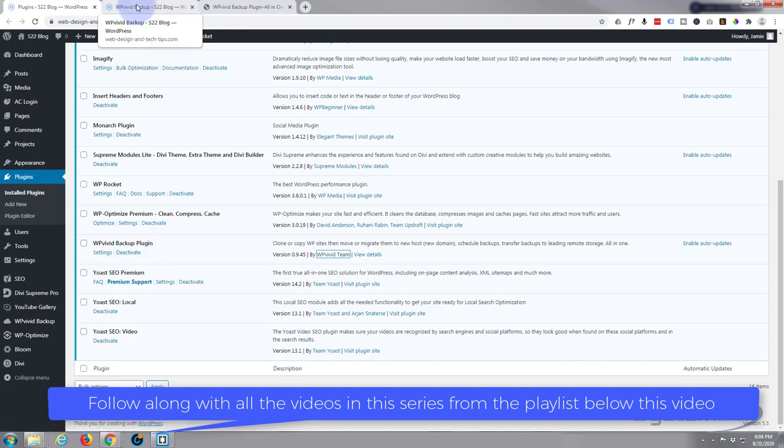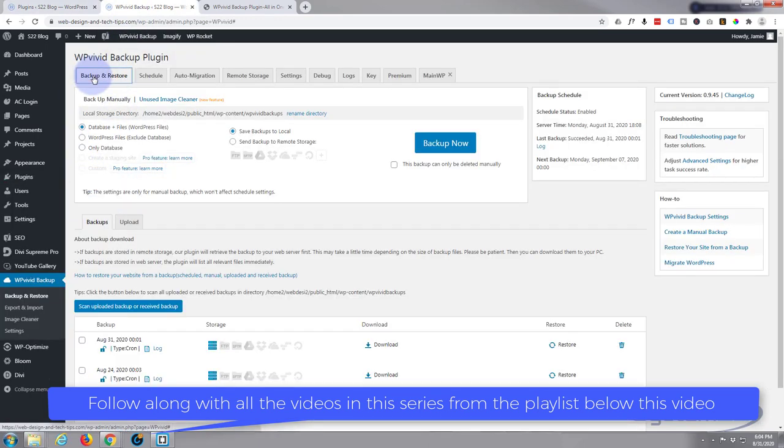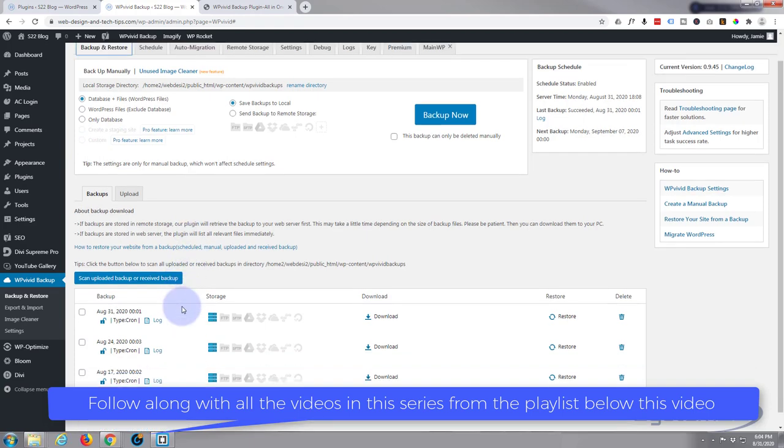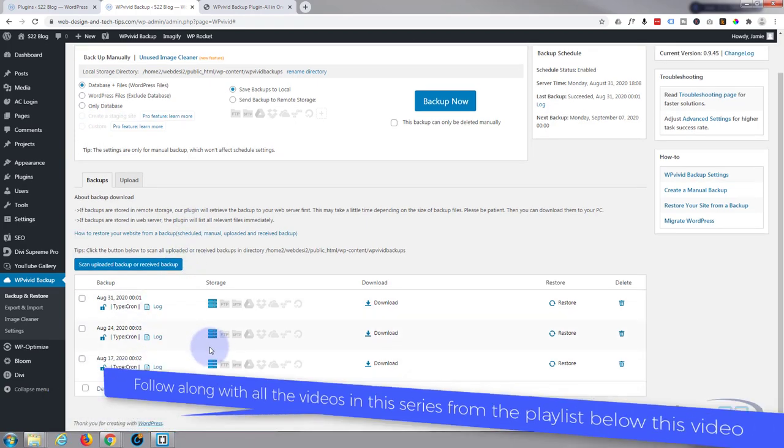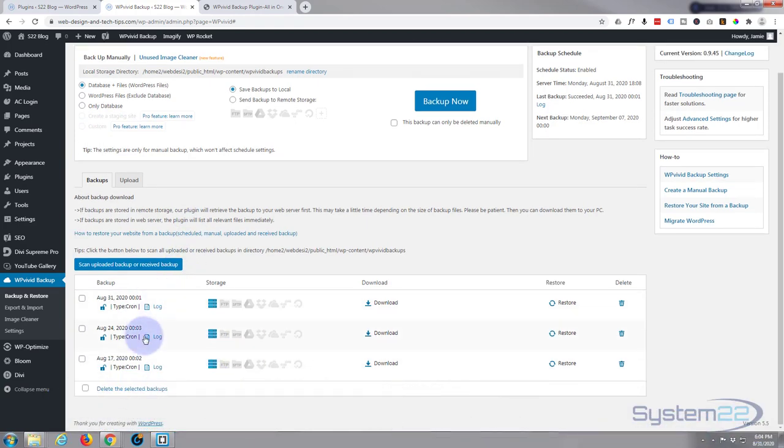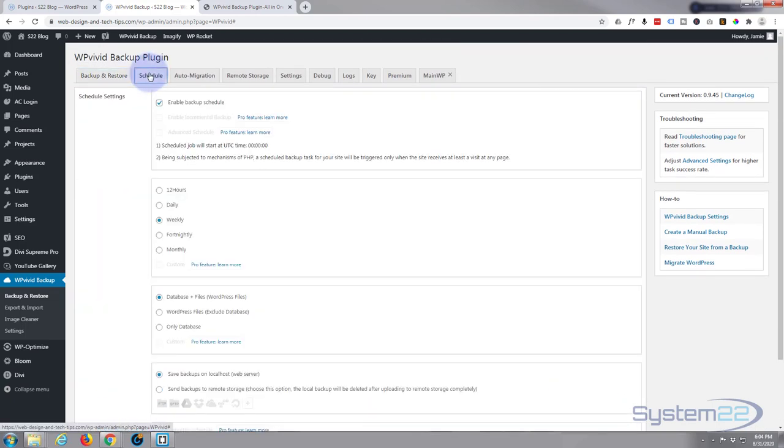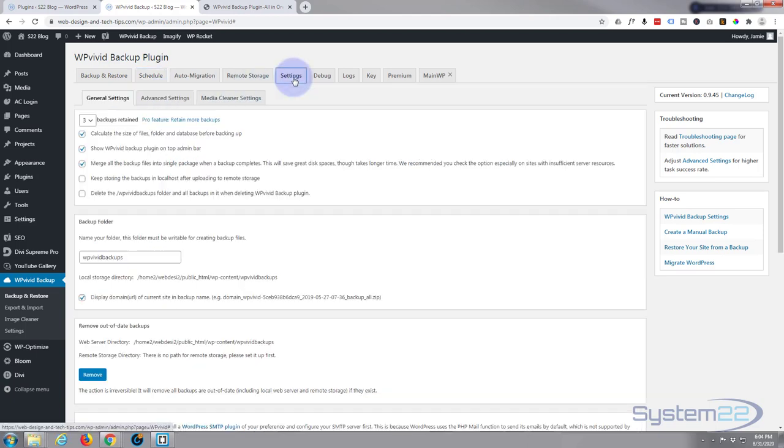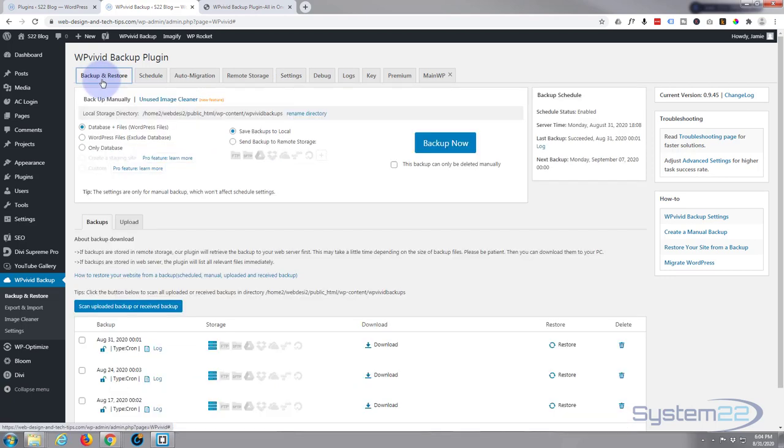Really lightweight and it's got some fantastic features. Backup and restore, obviously. I've got mine scheduled to backup once a week on this particular site. You just schedule it in this schedule tab here and in the settings decide how many you want.